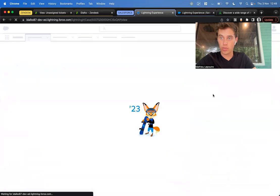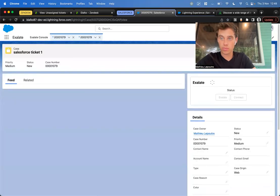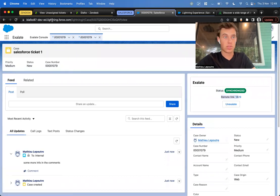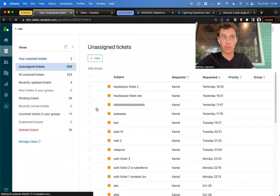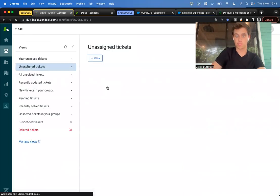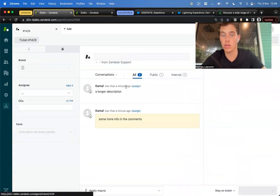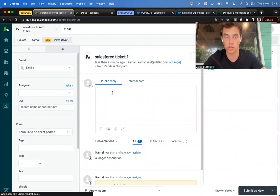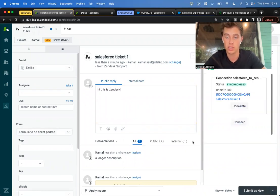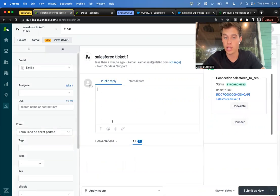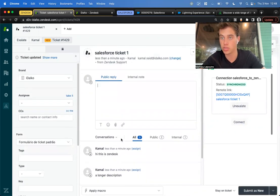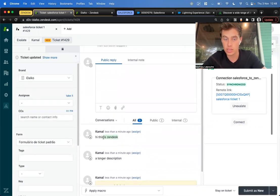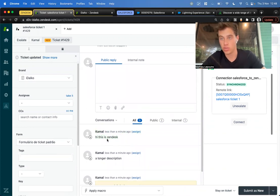Let's refresh. You can see it's synchronized with a remote link. If I go to my Zendesk site and refresh all my tickets, we'll see here our ticket from Salesforce. We can say here, 'Hi, this is Zendesk.' We have everything here from the Salesforce side, and this will get reflected on Salesforce.